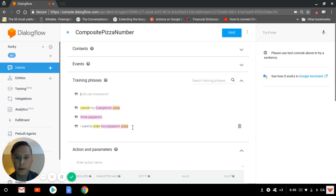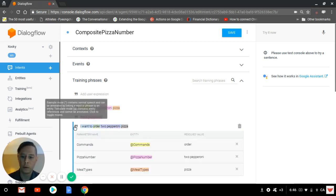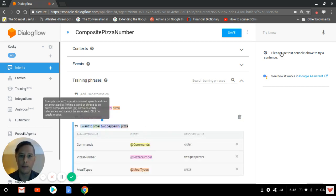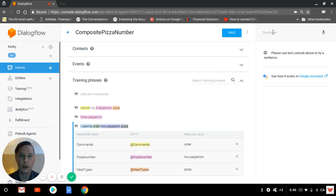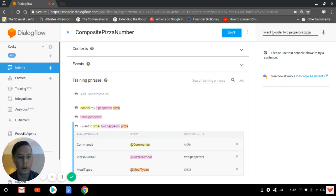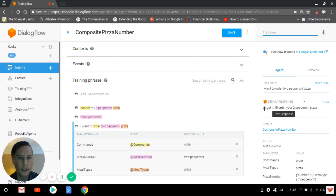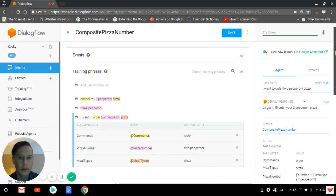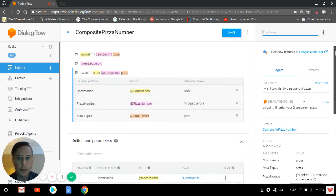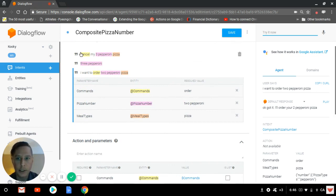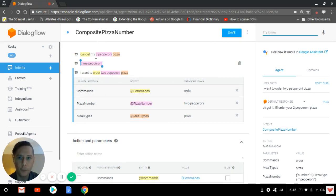If I was to copy paste this into the console, I'm going to show you how it works. User says, I want to order two pepperoni pizza, and the response: Okay, got it. I'll order your two pepperoni pizza. Let's check it out in the action block. Here you see the command, which is cancel or order, and you see the pizza number, which is made of three and pepperoni.